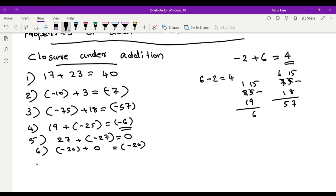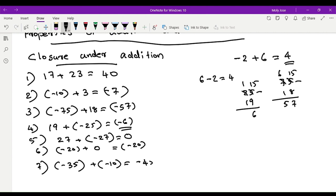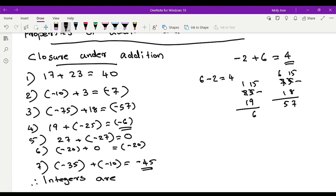Seventh example: negative 35 plus negative 10. Addition with the same sign — add the numbers and keep the same sign, so the answer is negative 45. Therefore, integers are closed under addition.